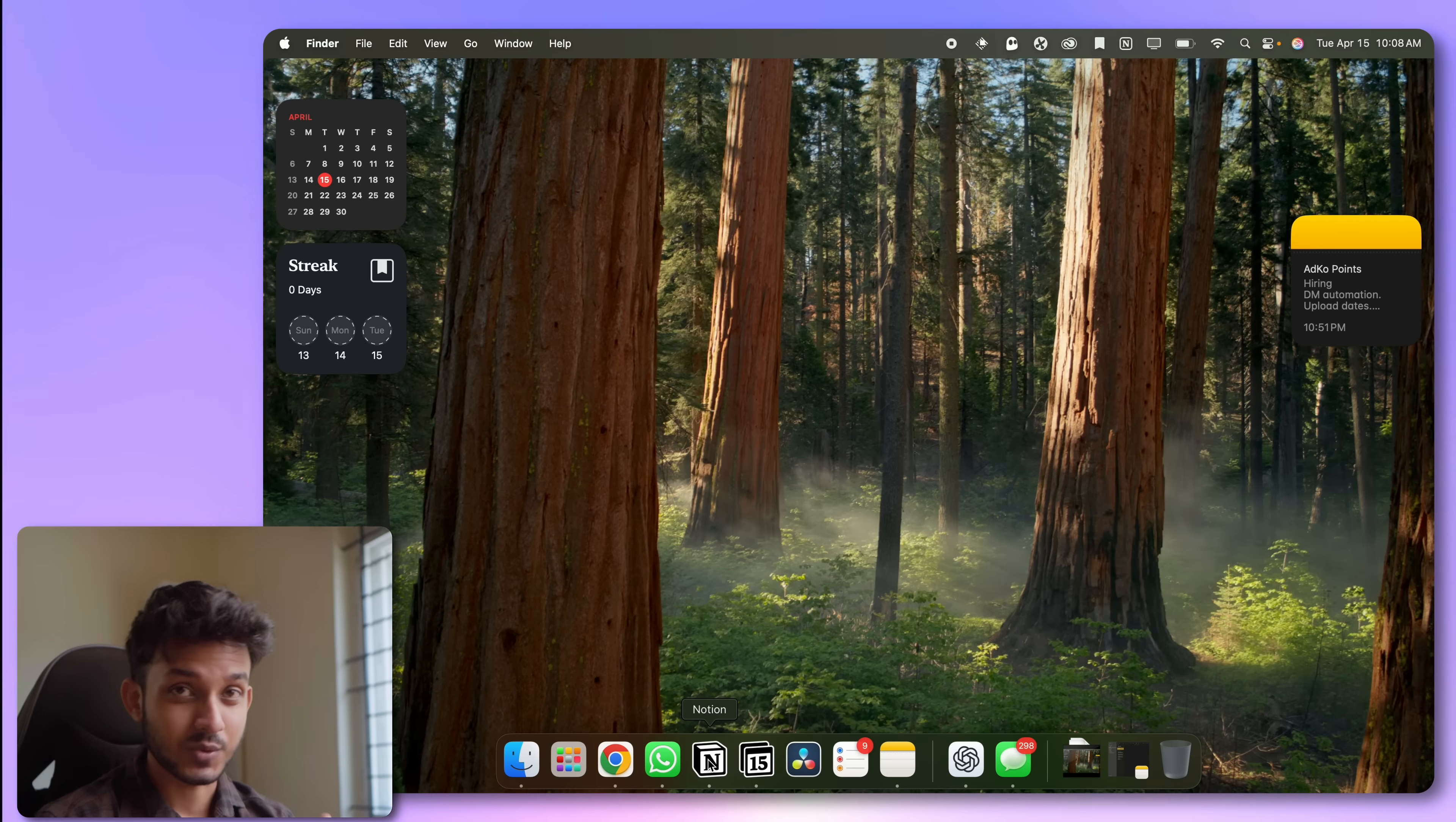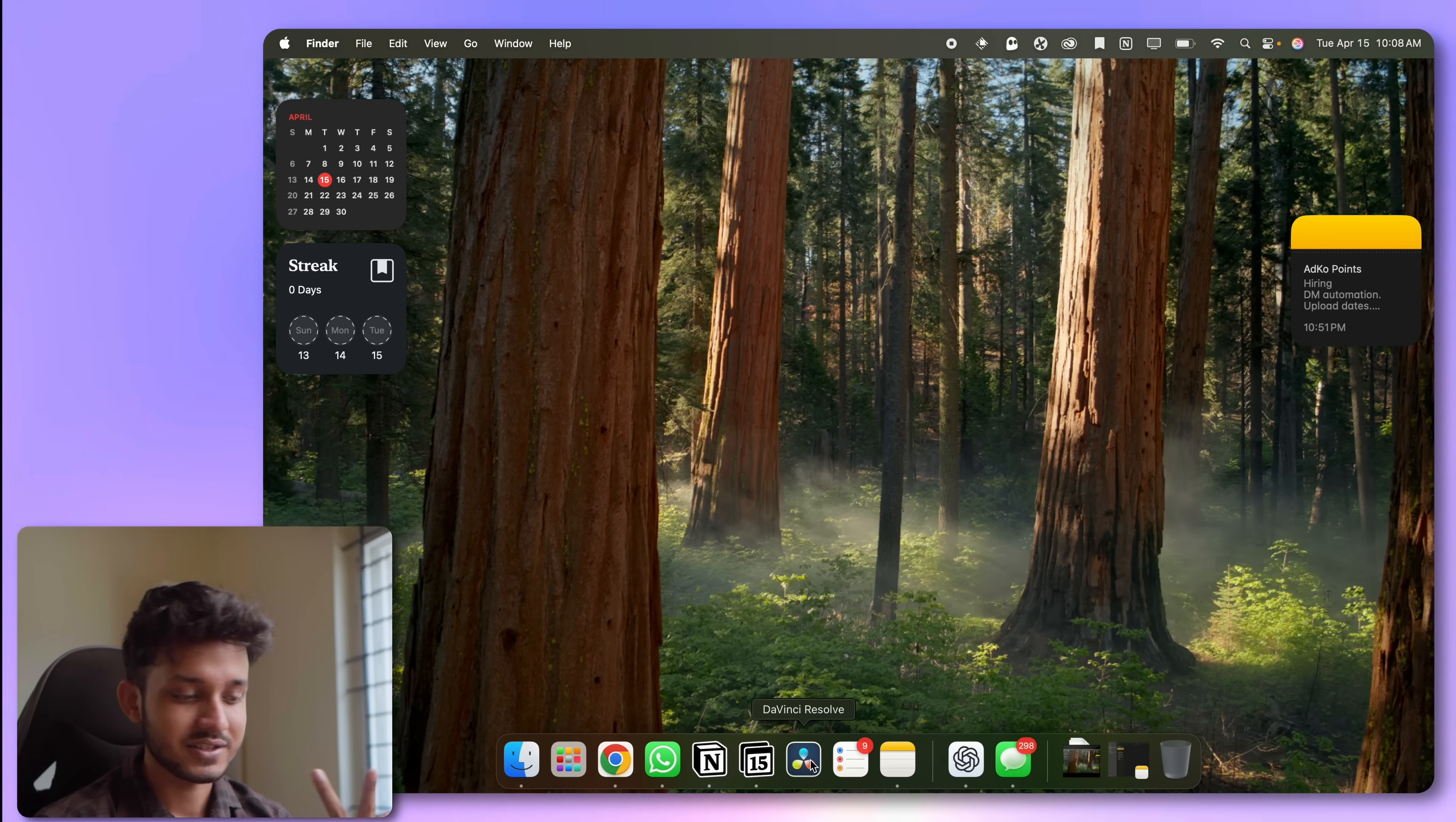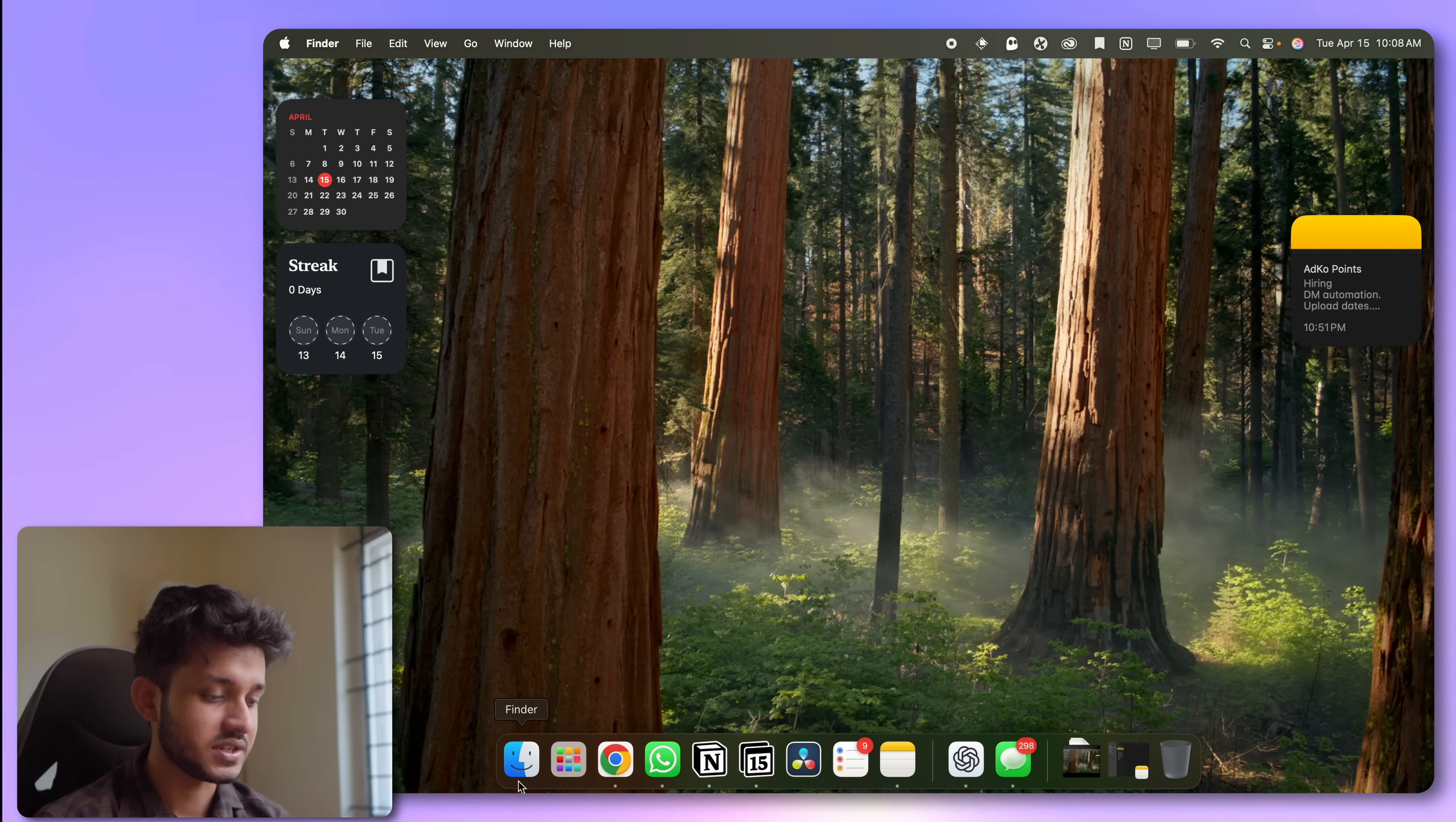Even inside the dock, I have only kept things that I access very regularly. I don't want the dock to be extremely long and with small, small icons. That is very distracting. I want only the useful things visible to me whenever I open my MacBook. So that is why I have Notion, Notion Calendar, DaVinci Resolve, Reminders, Notes, ChatGPT.